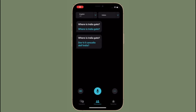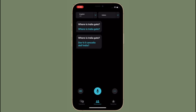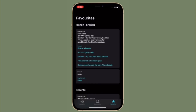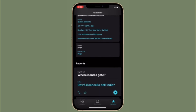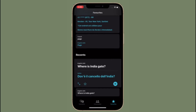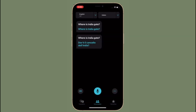Hi friends, this is RK from 360 Reader. Right now I'm going to show how to translate speech on iPhone and iPad. Did you know that your iPhone or iPad can help you translate speech? Whether you are traveling or just talking with someone who doesn't speak the same language, the Translate app on iPhone and iPad can help you translate speech between different languages, making conversation a lot easier.